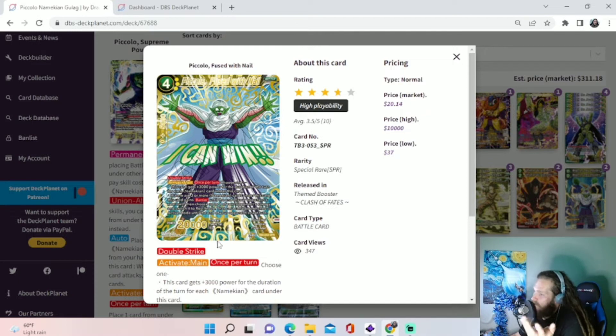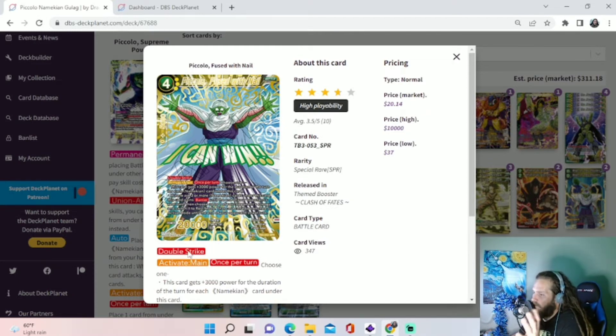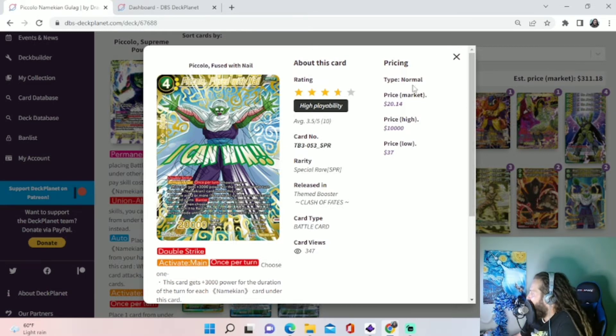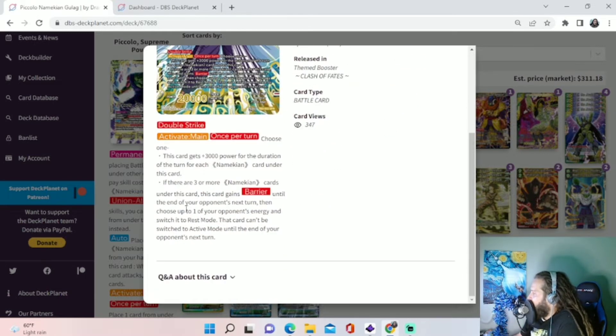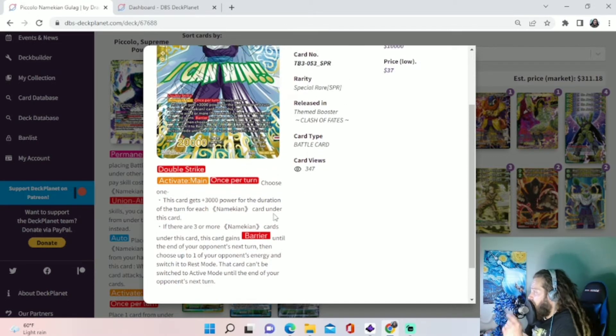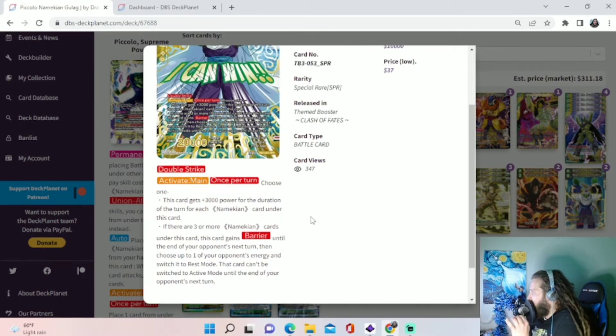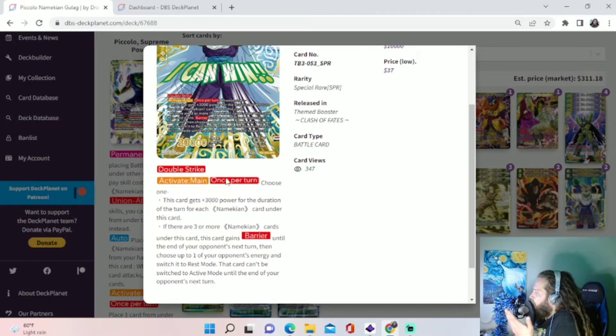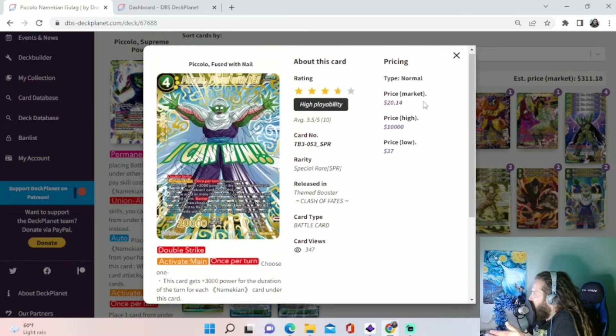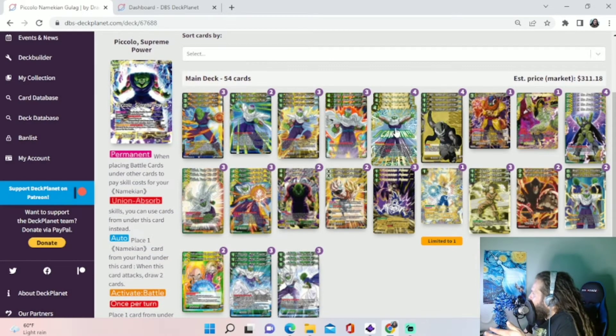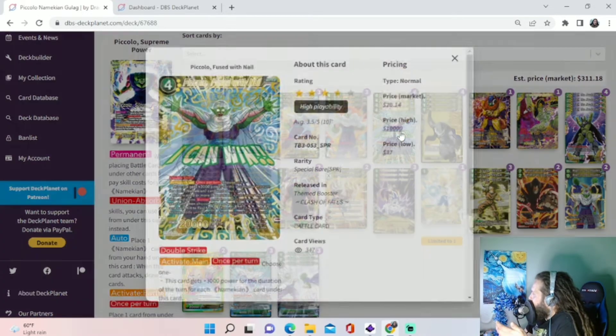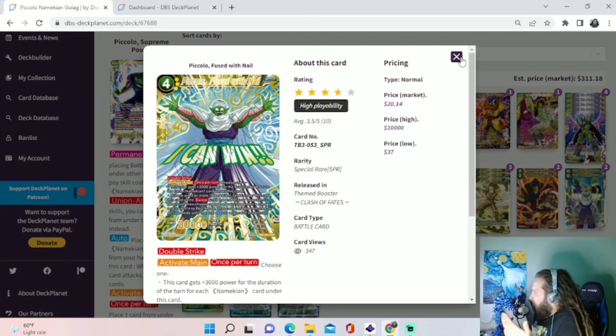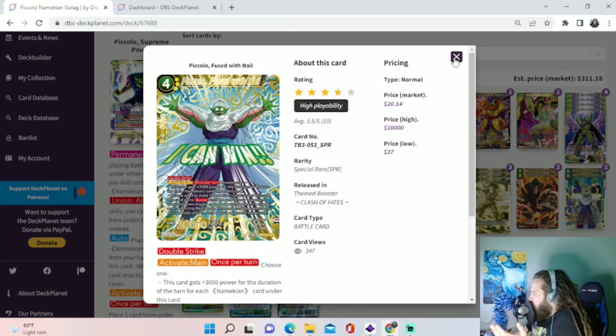We're going to need to make sure when we do this that we have three Namekians in our drop. A few times in testing, I had to combo a little bit, one or two cards maybe, just to make sure I could get this off early game. But when this guy comes out, if he has three cards under him, he gains... And this is an Activate Main. I made a few misplays that you will see in my gameplay video where I thought this was on play. You get this skill, but it's actually Activate Main. So you will play him out on defense with the Nail.